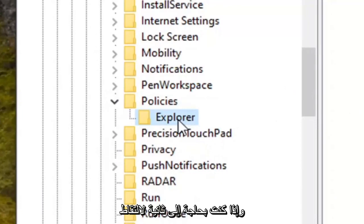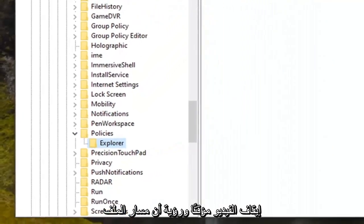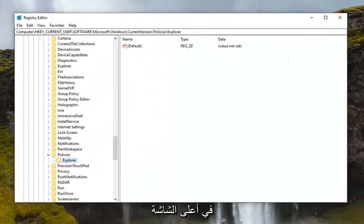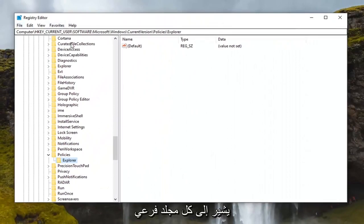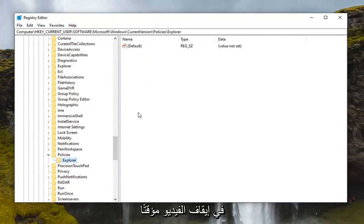And if you need a second to catch your breath and catch up with us you can pause the video and see that the file path up at the top of the screen indicates each subfolder we've gone under to get to this point. So feel free to pause the video.